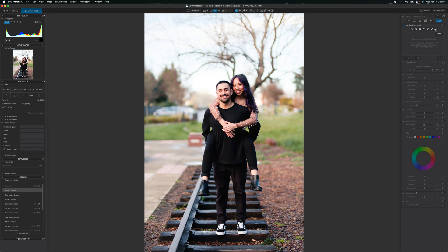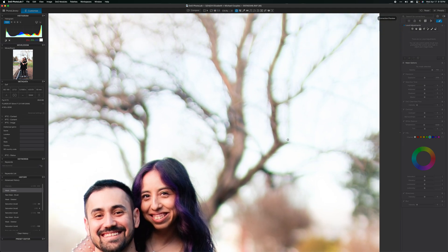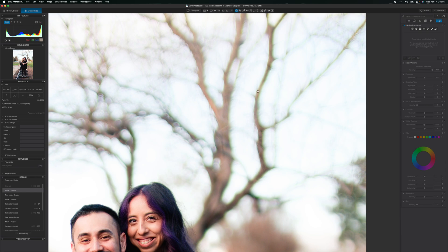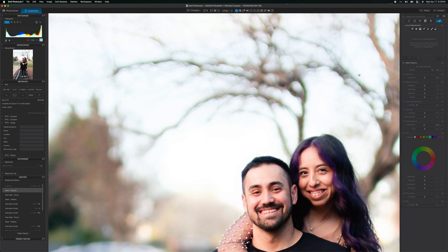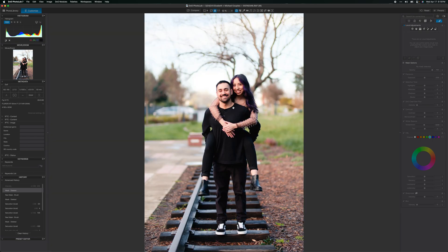I'm using Photolab, but you can use Lightroom, Capture One, anything that lets you make local adjustments to fix this. I have a lot of chromatic aberration in these trees. If I zoom in here, you're going to see these trees have these green fringing on the outside that is being caused by chromatic aberration. This will often happen because you're using a fast lens, like an 85mm F1.4 or something faster.